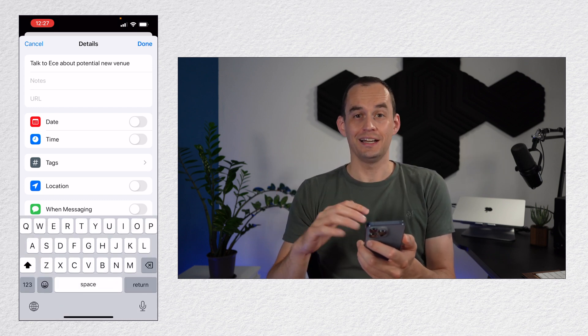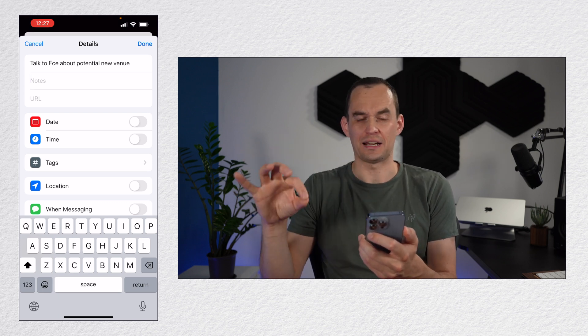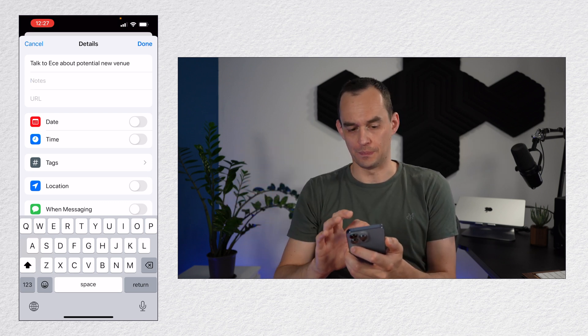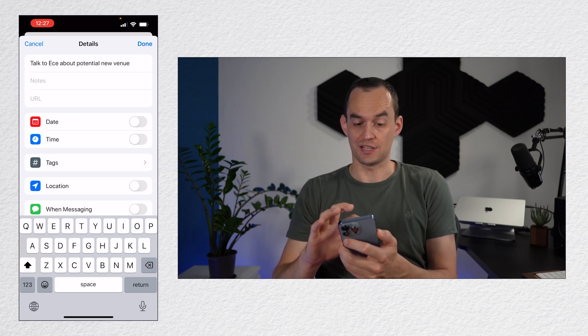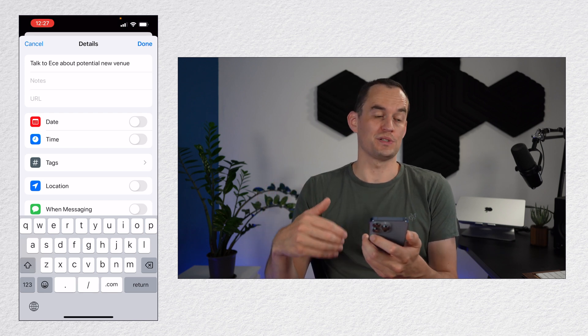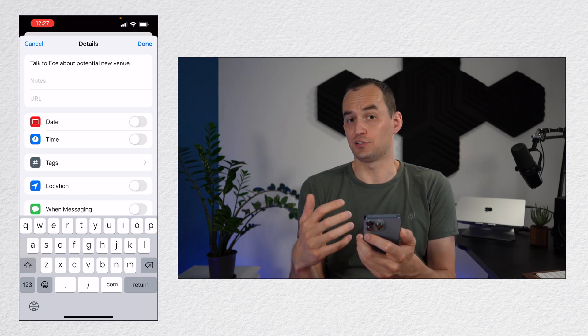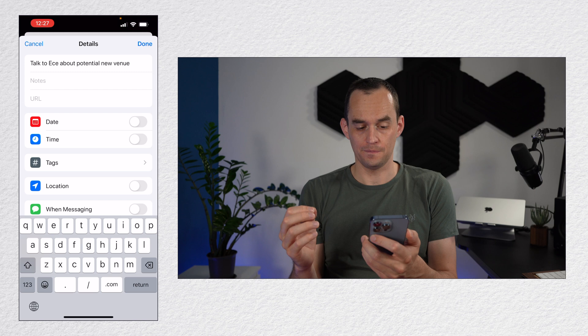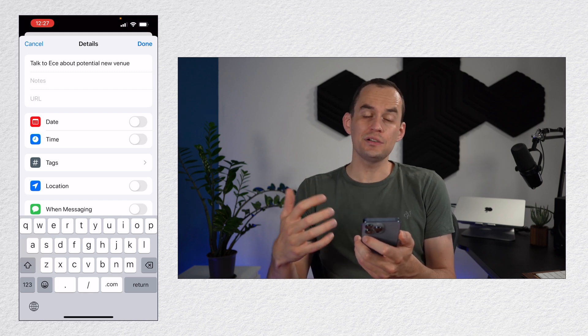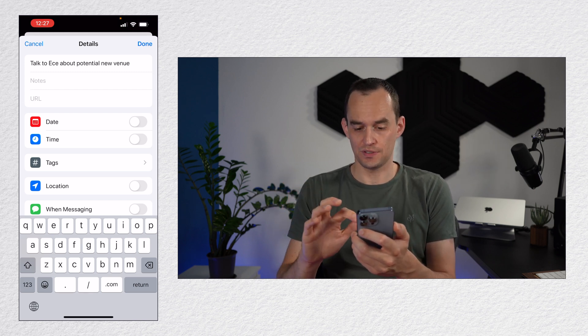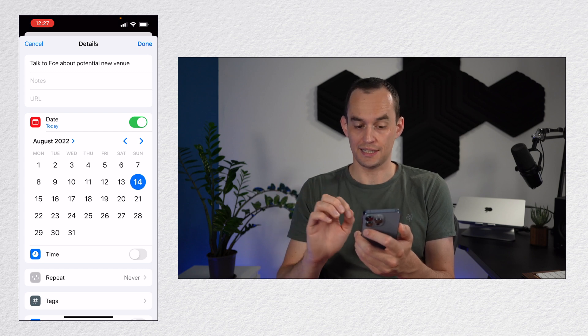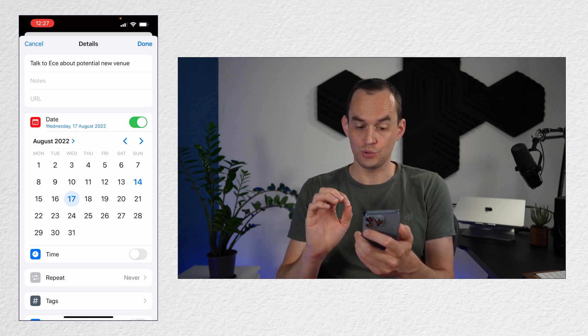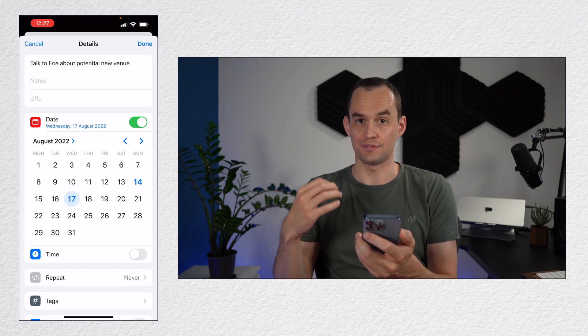I can add a note. I was going to mention to her something specific. I can add a URL, so if this is a reminder related to a specific web page, I could paste the URL to the web page here. I can say I want this reminder to be scheduled for a specific date. So I can tap the date toggle and I can say, let's say I want to do this on Wednesday, August 17th.